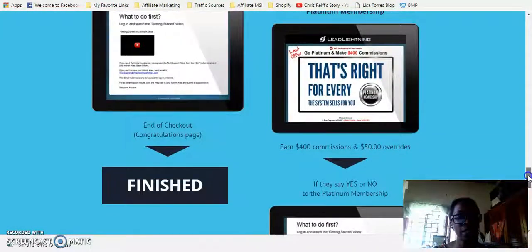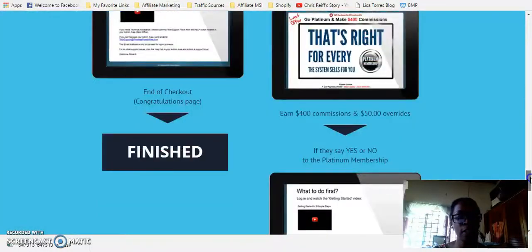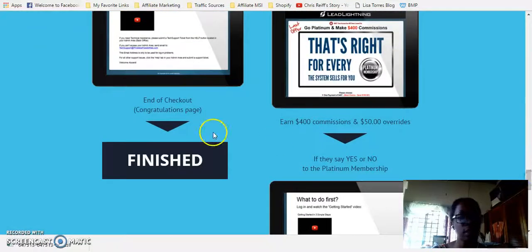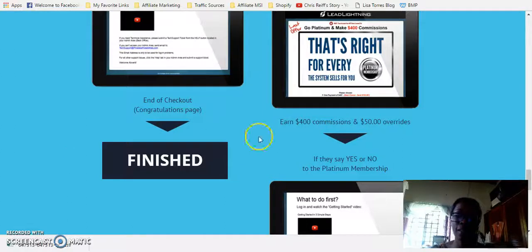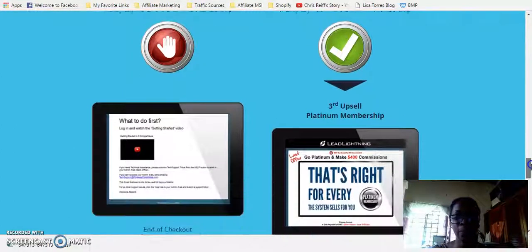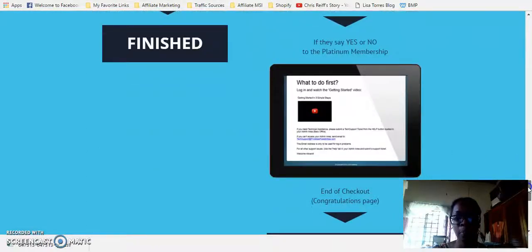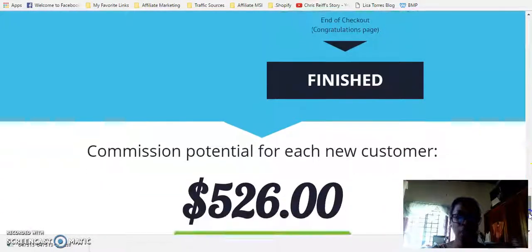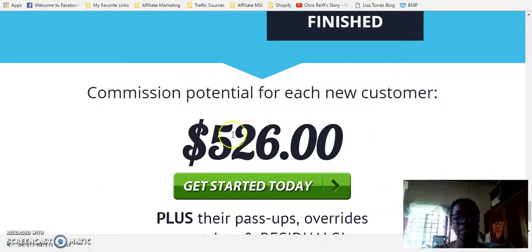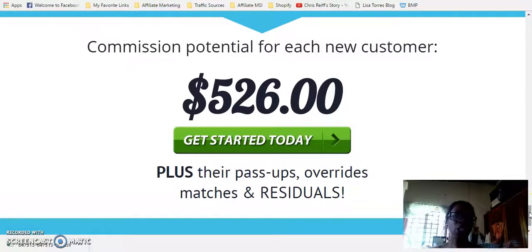If they say no to the diamond membership, that's the end of the checkout process — they've gone through the entire funnel — earning you $6 commissions with the $7 one-time marketing fee. If they say yes to the diamond membership, they're given another upgrade option — the platinum — where you can earn $400 commissions. If they say yes to platinum, that's the end of the checkout process. So the commission potential for each new customer is potentially $526. If you understand internet marketing, you would understand that this is a very powerful system. Any type of program you're promoting, once it allows you to earn commissions, it's very powerful — but you need to understand how to promote that product.